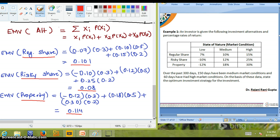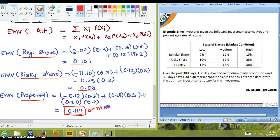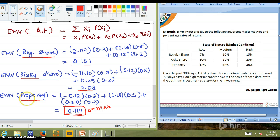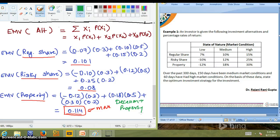According to decision-making under risk, the investor should select the alternative with the maximum EMV. The maximum value among 0.101, 0.08, and 0.114 is 0.114, which corresponds to property. Therefore, the decision is: the investor should invest in property to get the maximum expected return.